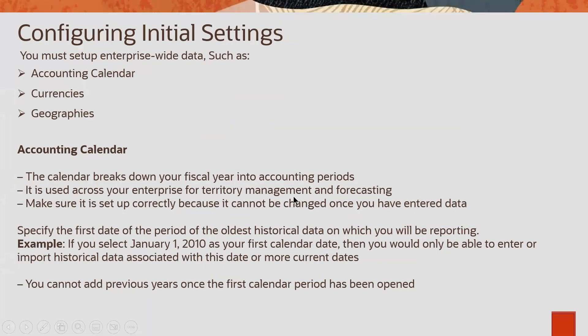As part of initial setups, we need to configure accounting calendar and currencies geographies.